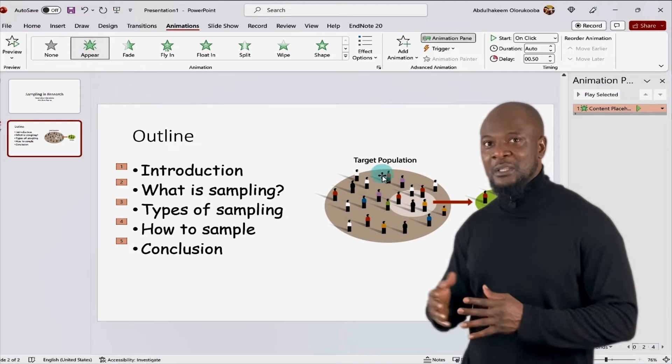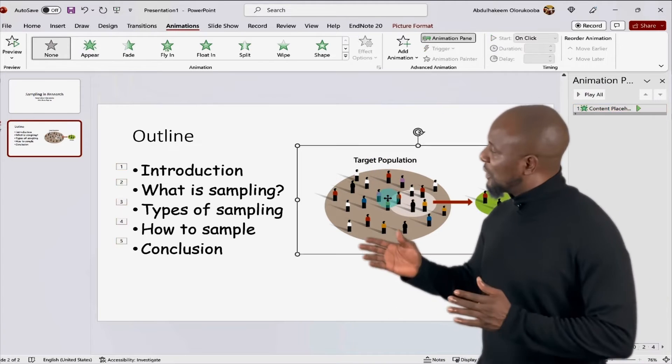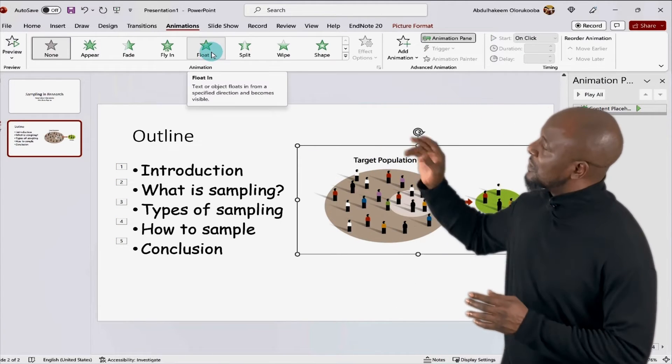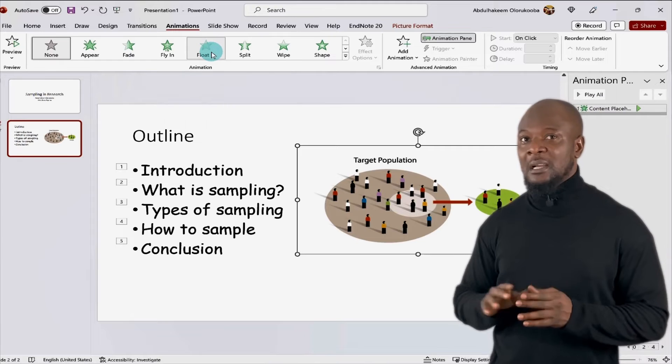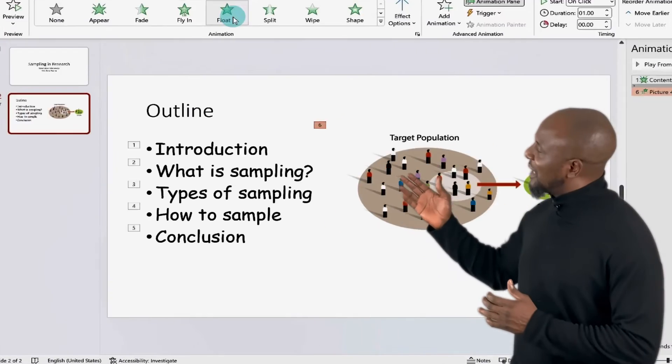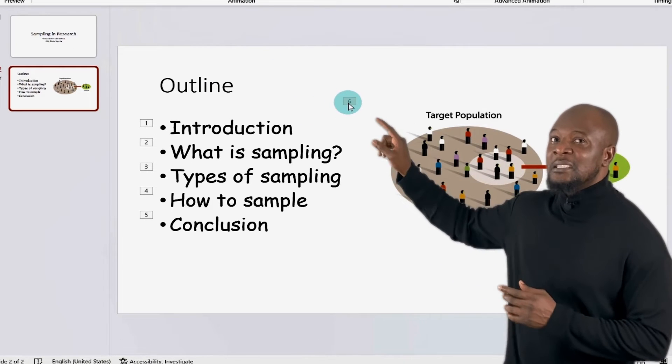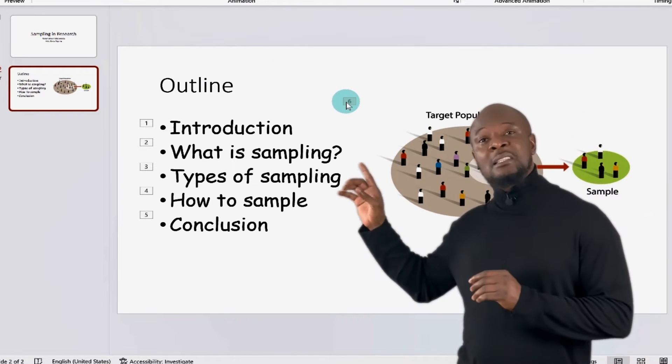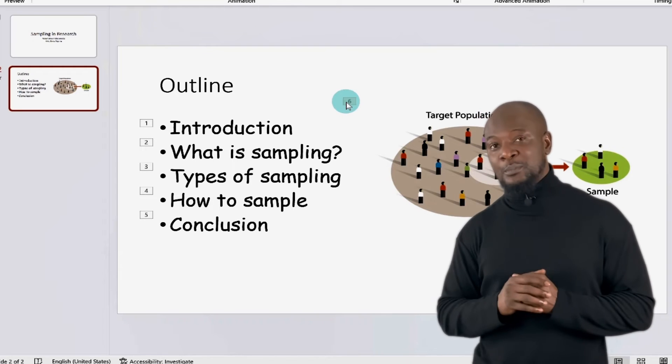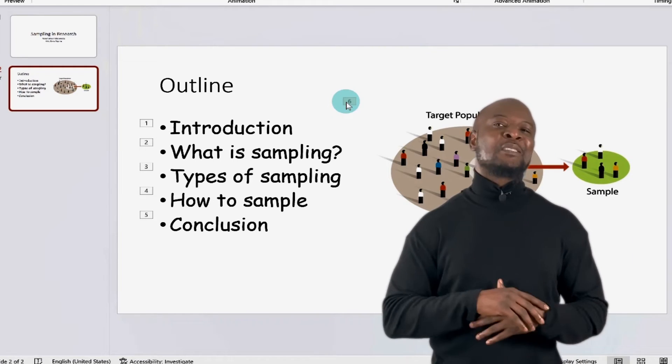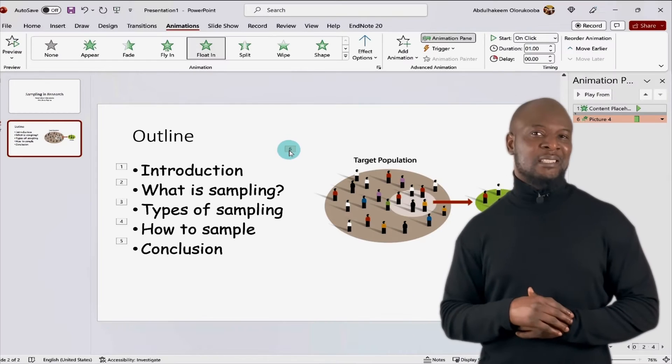Now, let's add an animation to this image also. So, we'll click on the image and then select the float in animation. I like this one a lot. Now, you can see we have number six in the image. This means that this is going to be the sixth object to be animated. Awesome. Now, let's add some design to our presentation.